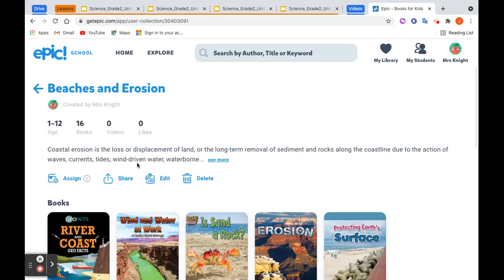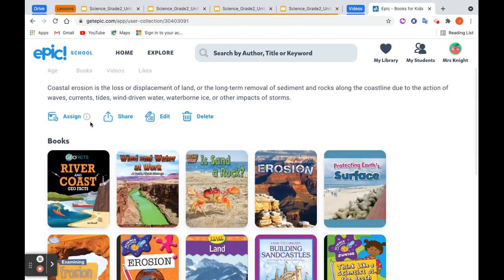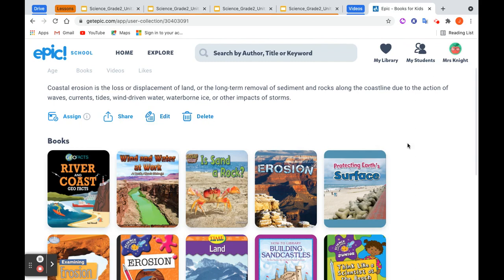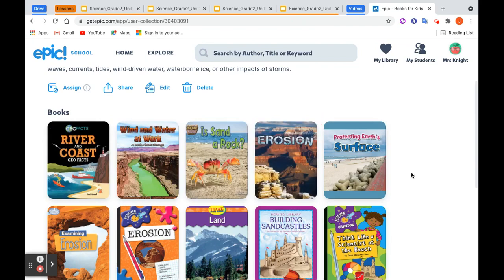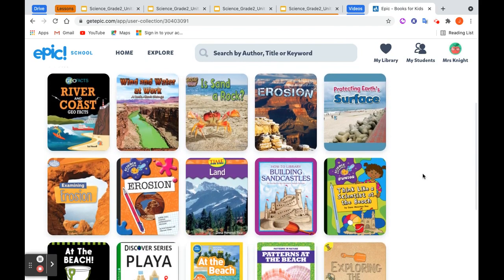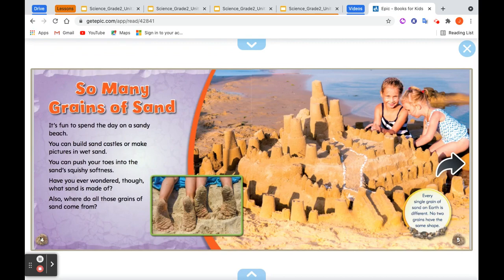Once I have the collection created, I can assign it, share it, share the collection with other teachers, just with students, or with families, edit the assignment, or delete the collection. If I want to edit the collection, I can go right here and assign a specific book. I can also preview the book — this one seems pretty relevant. Inside this book, readers will find a clear, accessible, step-by-step explanation of how weathering and erosion create sand. This is a book I would assign.